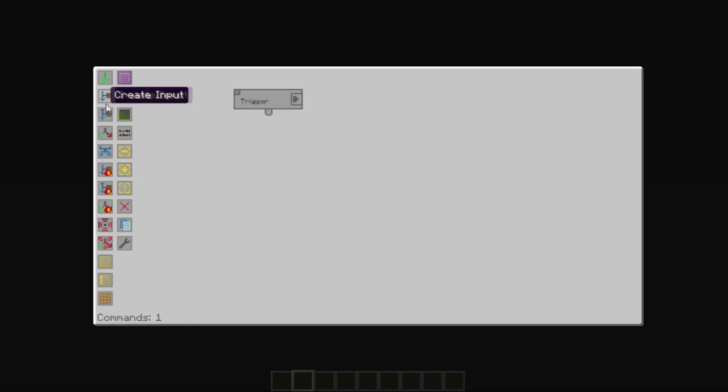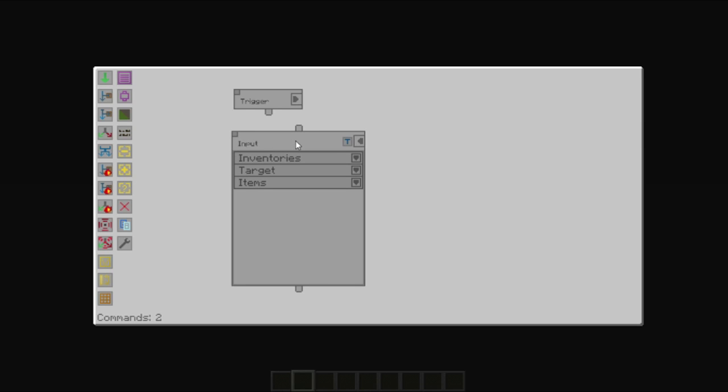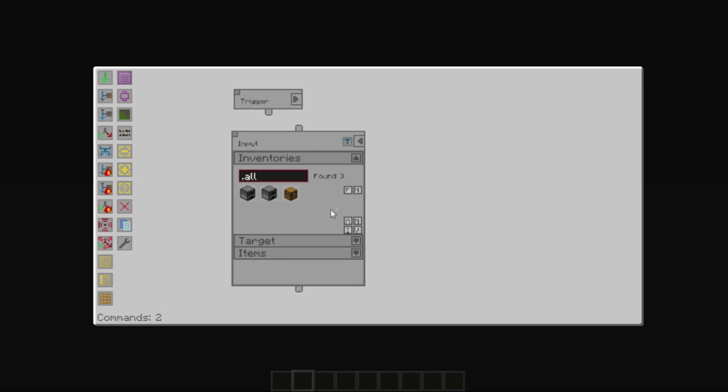For this purpose you would use an input. Inputs allow you to take items out of a system and put them in a temporary interface inside the manager. As you can see, a similar interface as the trigger is shown. In this case however, you have the ability to select an inventory.